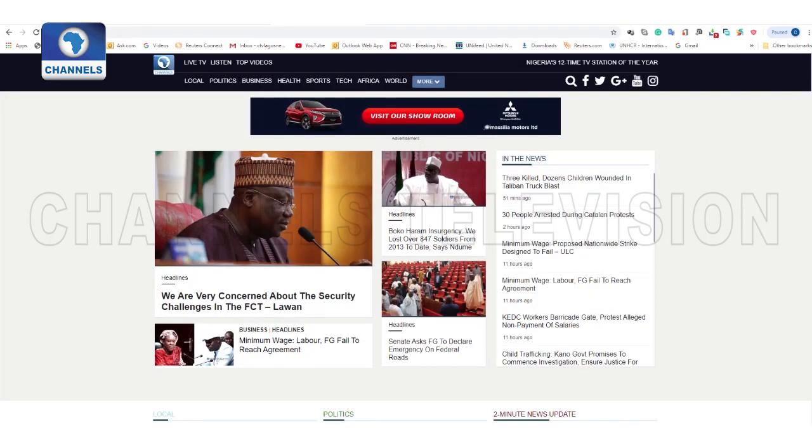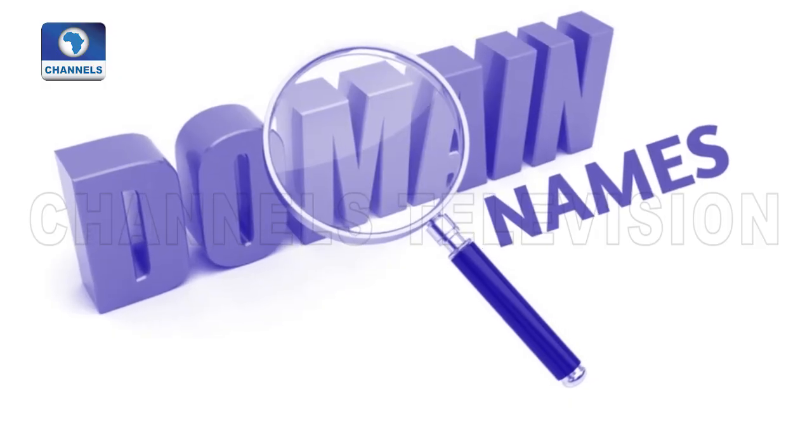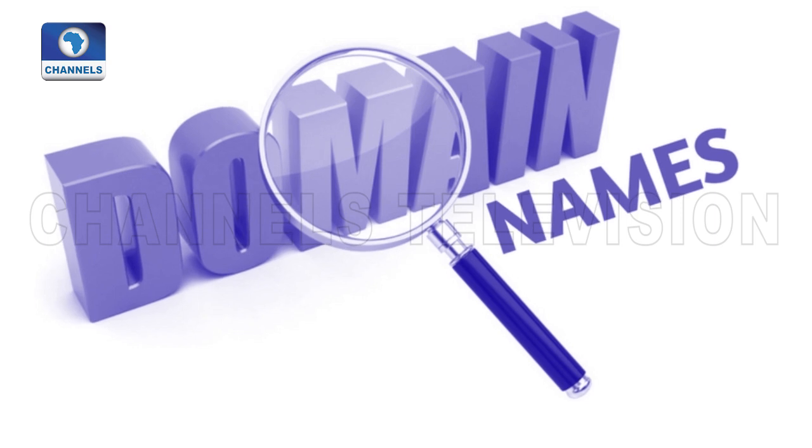For example, we have ChannelsTV.com — that is a domain name. Obviously, when you type in ChannelsTV.com, that is what you know. But there are some processes that go behind it, which involve particular numbers so large that you cannot remember them. So it translates ChannelsTV.com into those numbers and interacts with the Internet to bring out the information you need. They narrowed it down for us to have alphabetical names — whichever word you want — which is known as the domain name, so that people can remember.